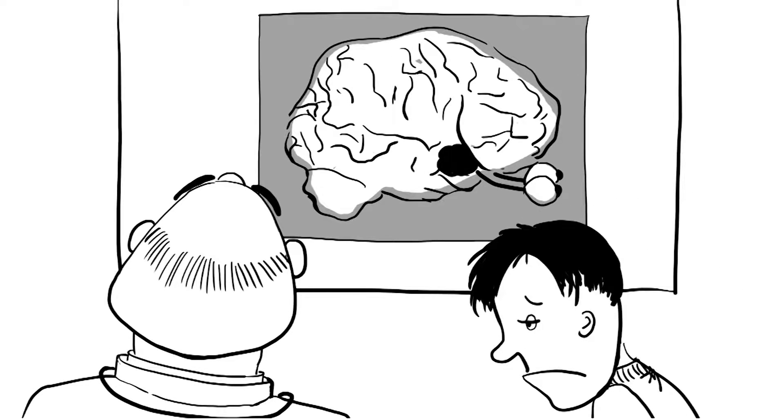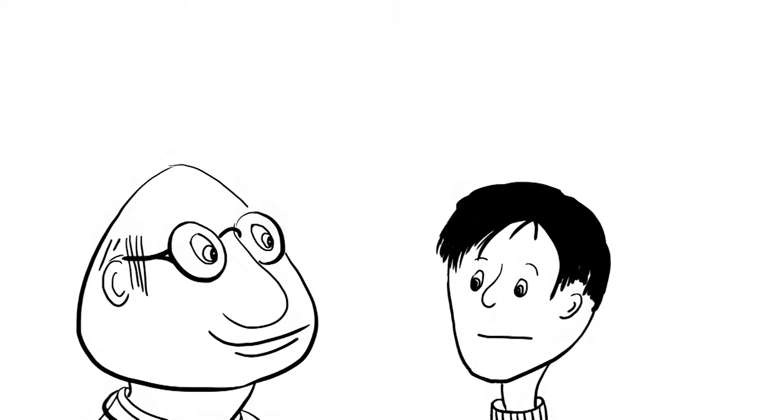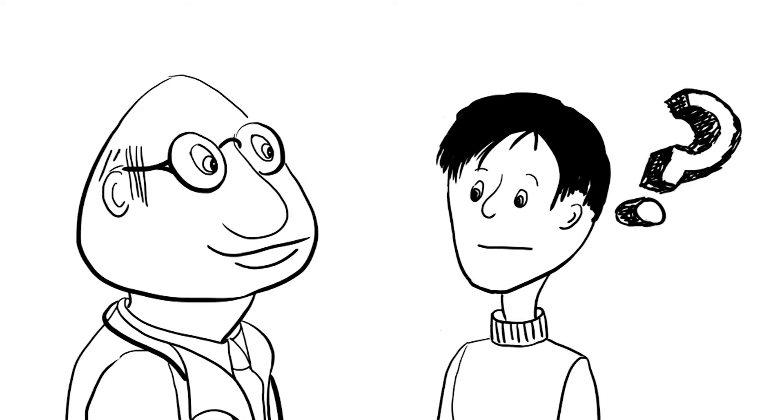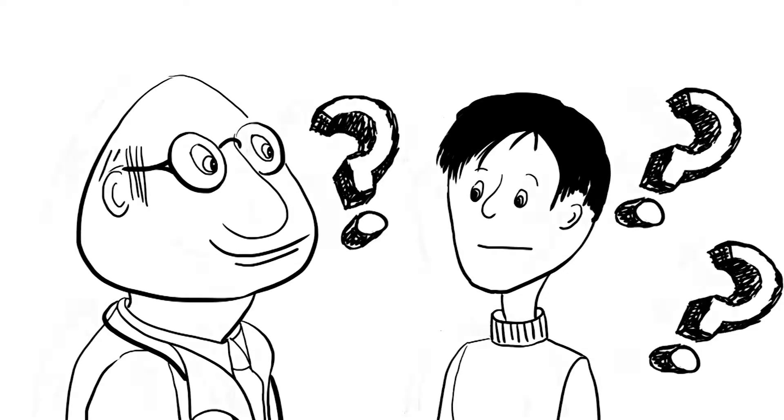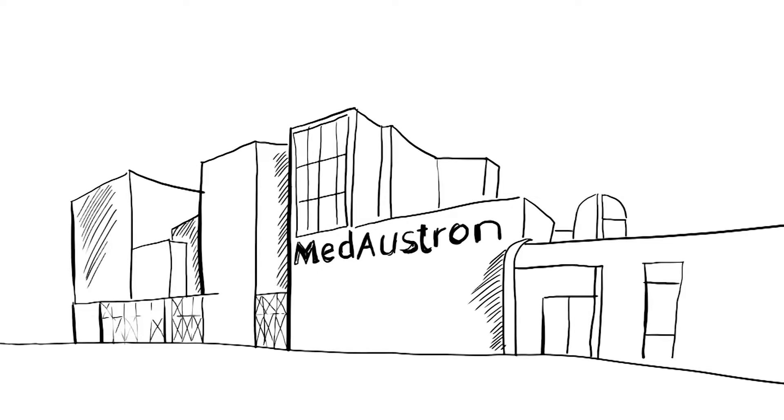Mr. Max is getting even sadder. But there is hope, his doctor tells him. Ion beam therapy can help. And this ion beam therapy can be provided at MedAustron.